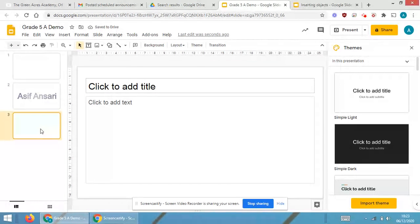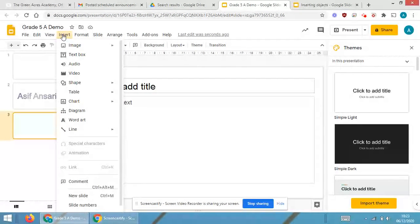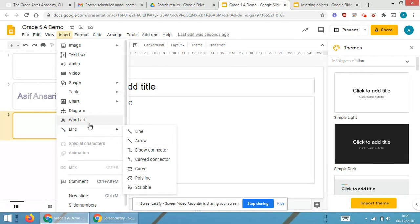We have already done this in Google Docs, so these are the various kinds of borders. Now I will show you how to insert multiple lines.